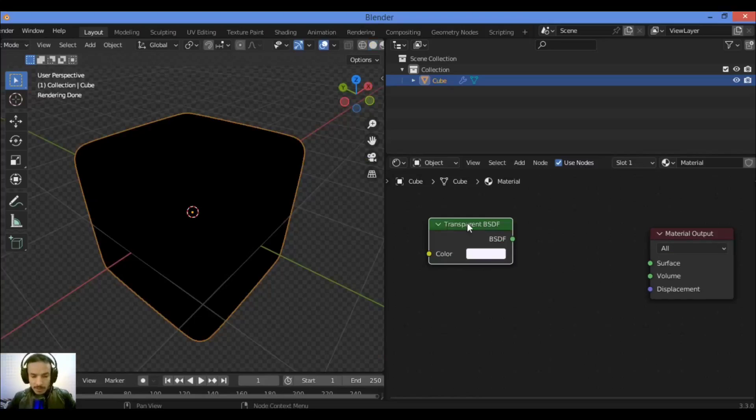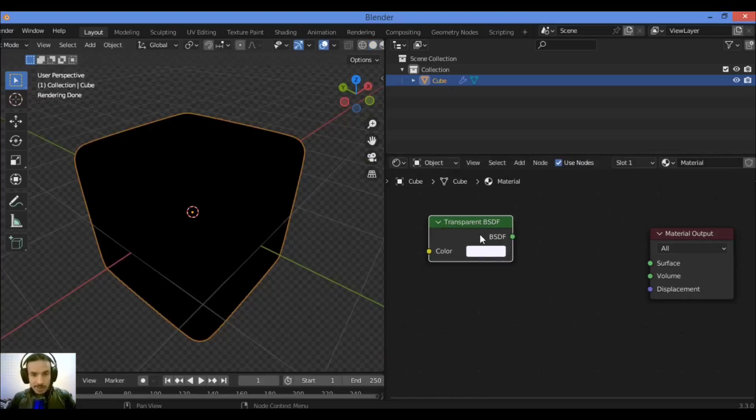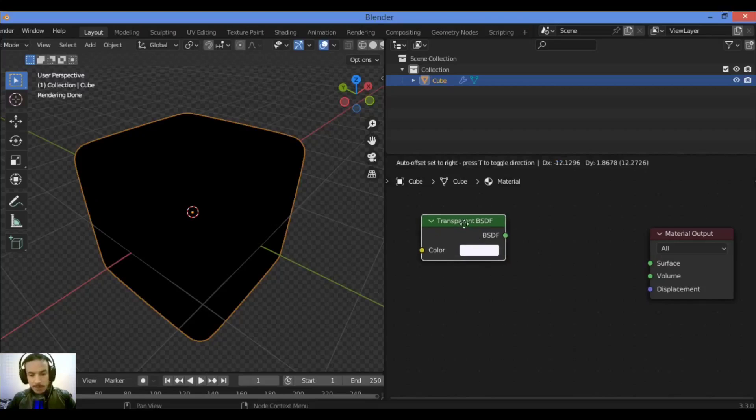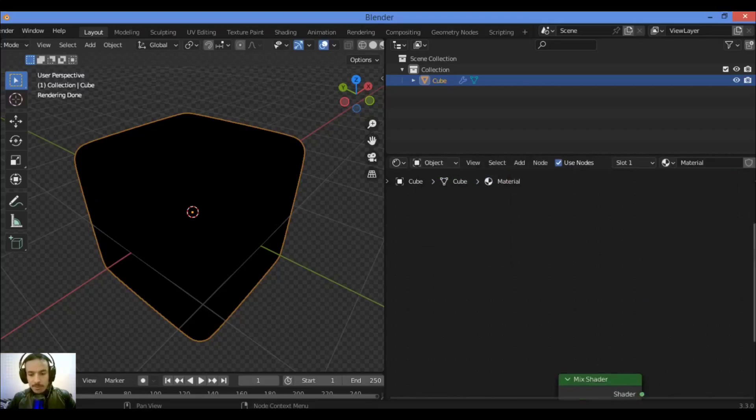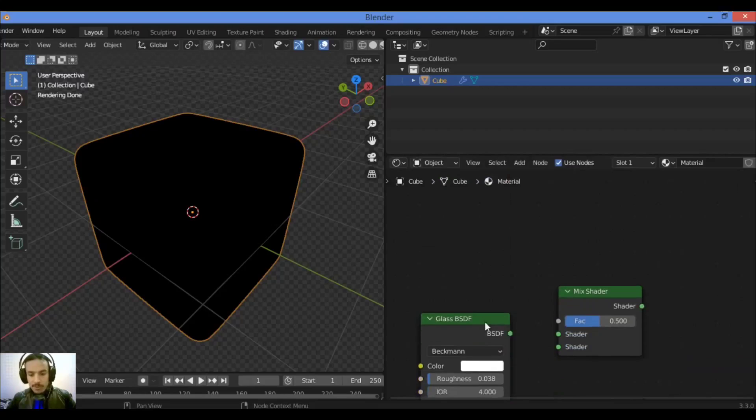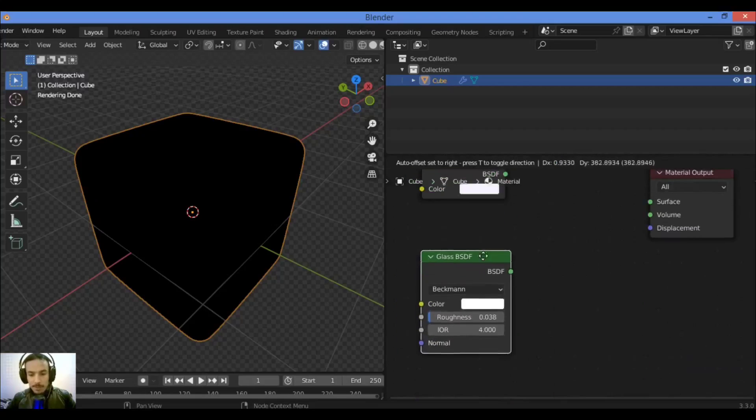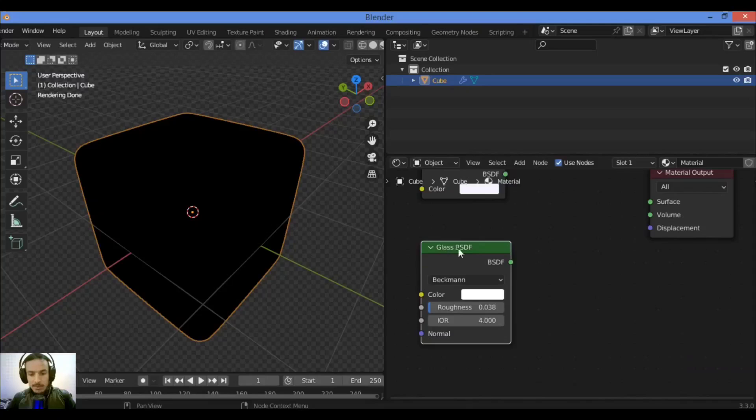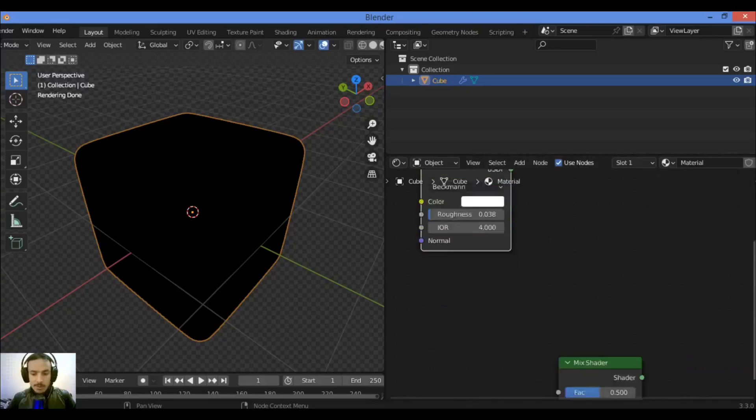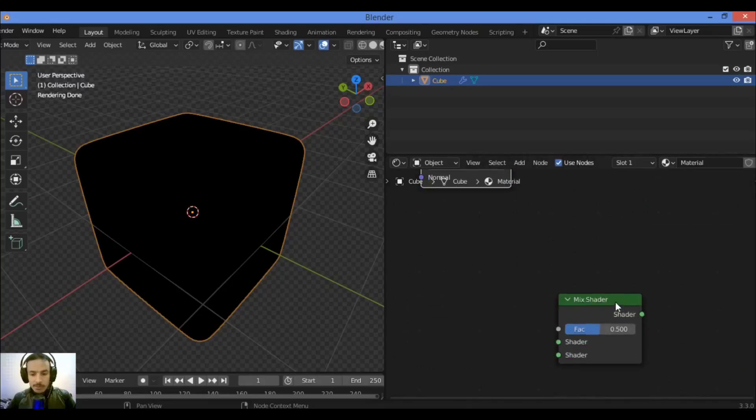And this node doesn't make any sense without the other shader nodes like glass BSDF or glossy BSDF or other nodes. For example, let's bring up this glass BSDF node in order to show you.